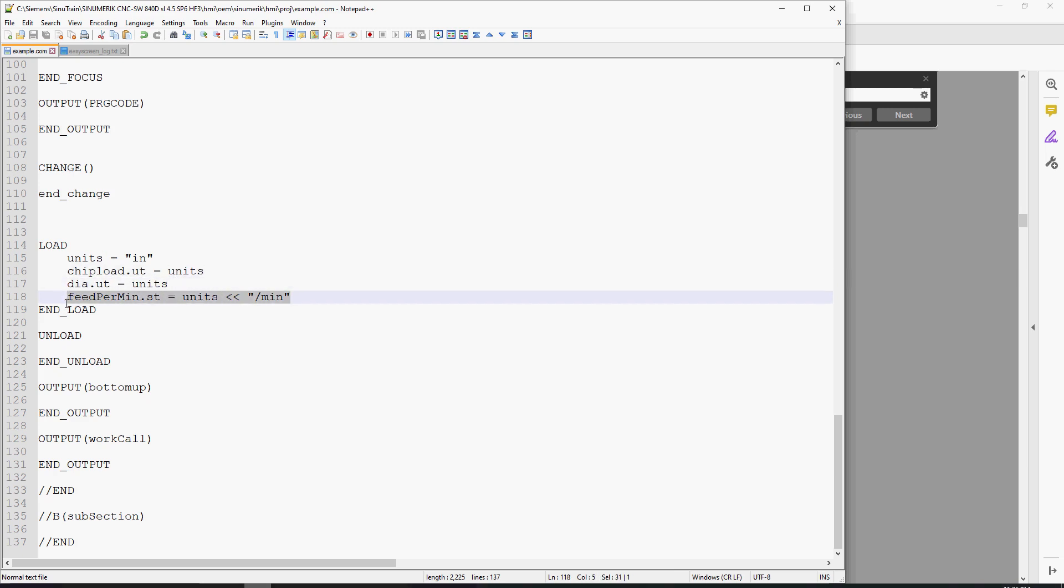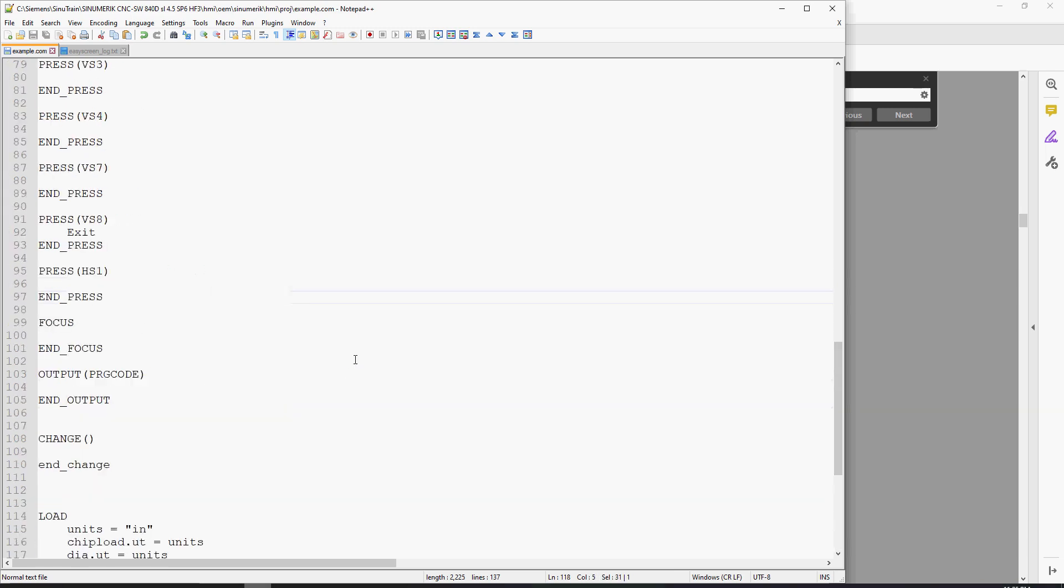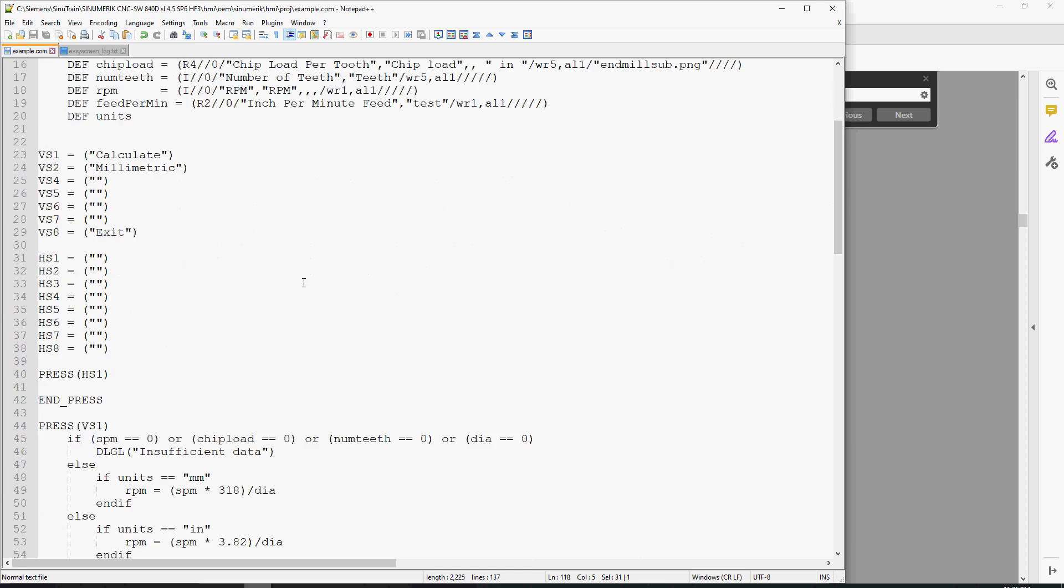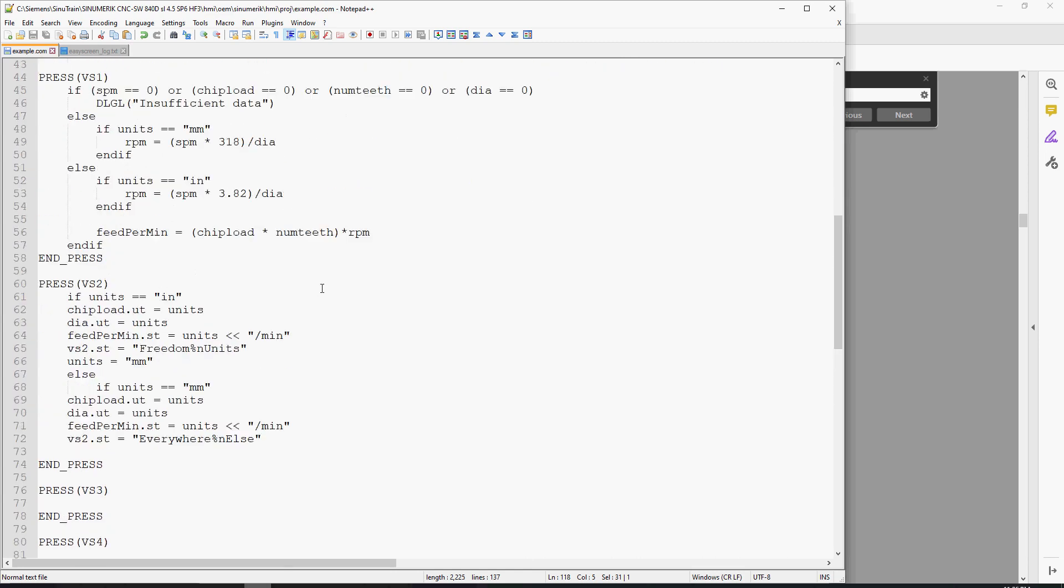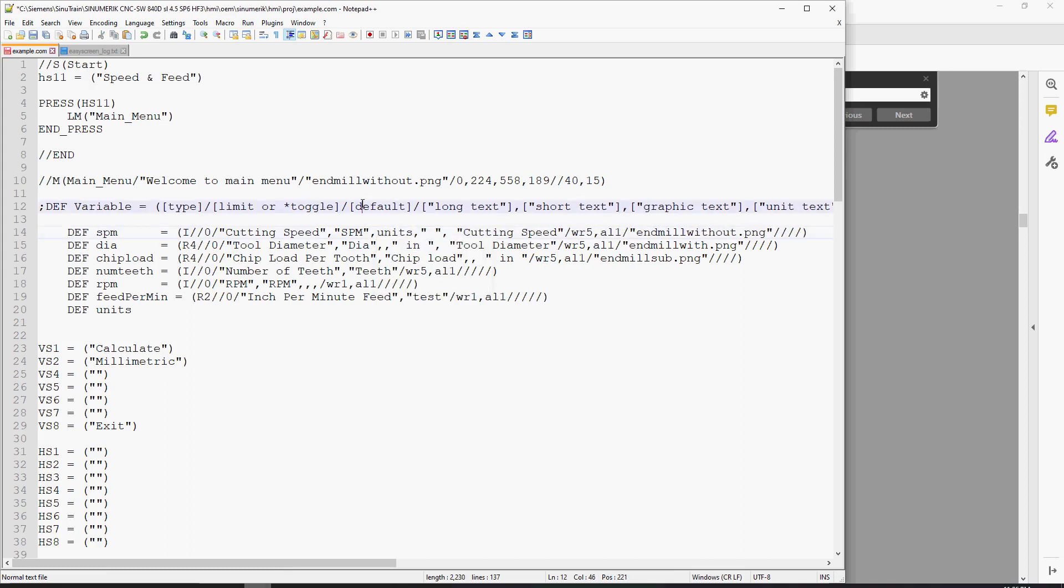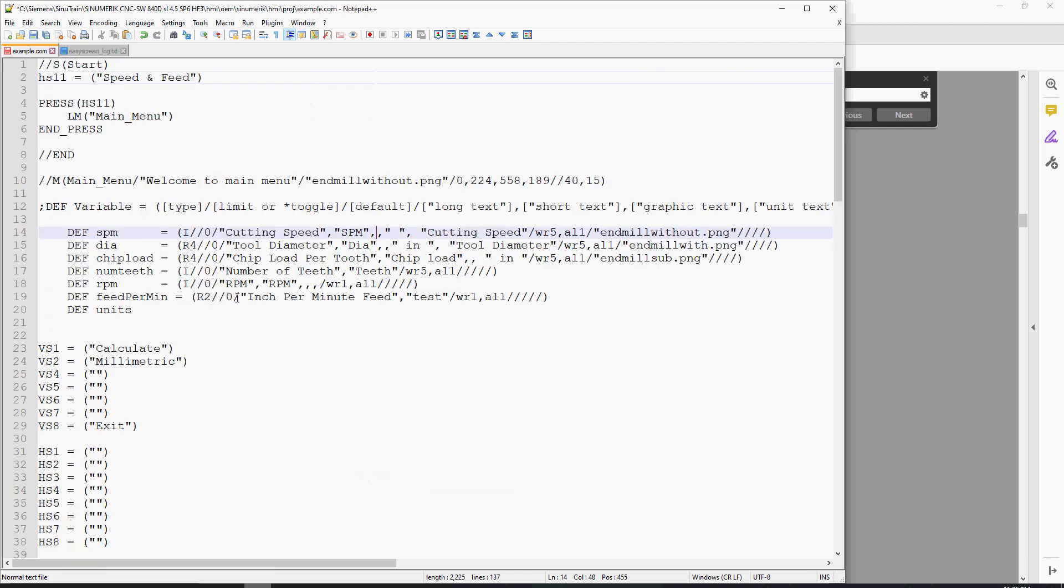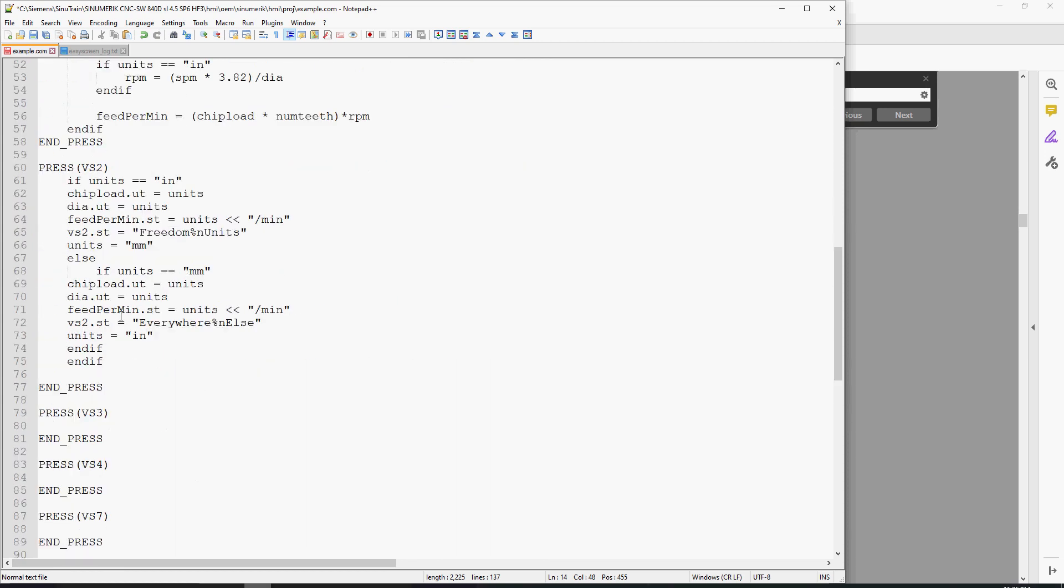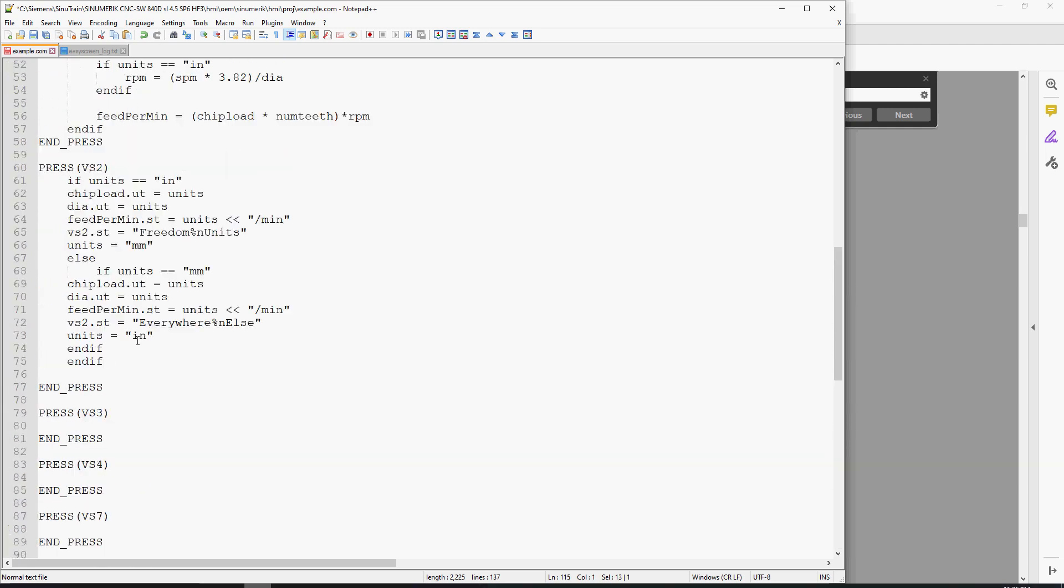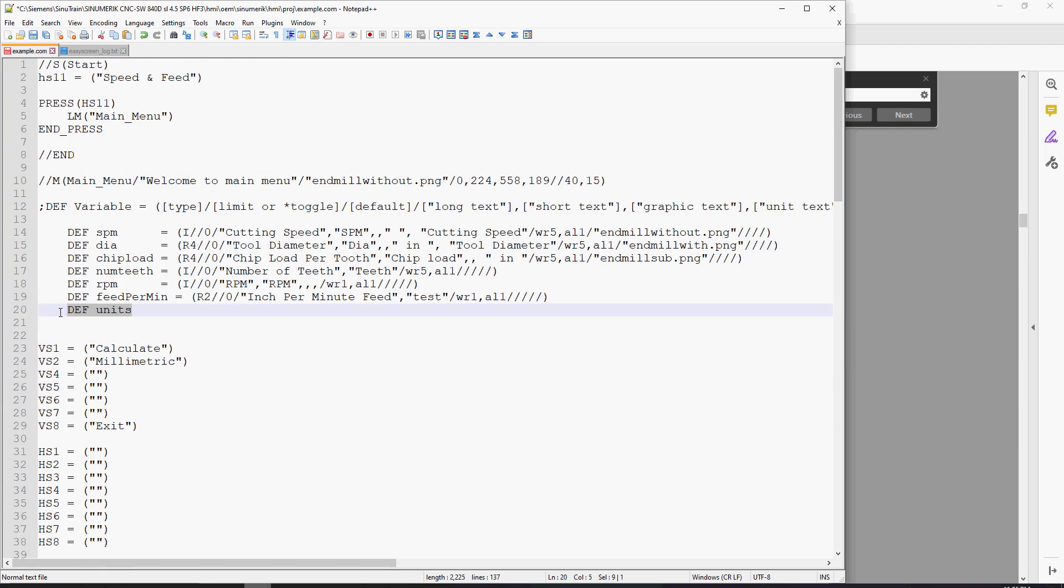Instead of having to explicitly define up in my short text or help text what I want to display, I put it into the load method because of the way the .com file actually compiles the EasyScreen code. It reads from top to bottom. It'll read all these variables and store them into memory, but it doesn't look at the load section here and see the variable declaration.